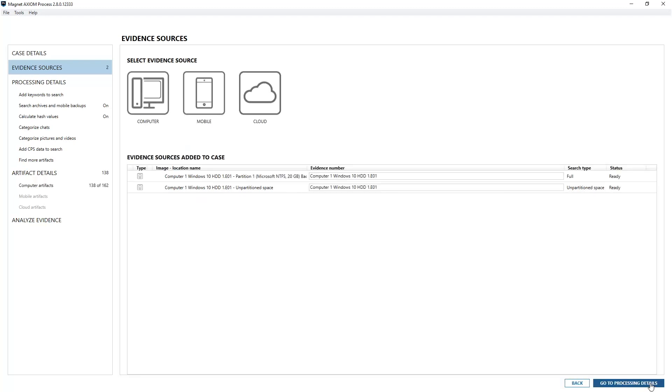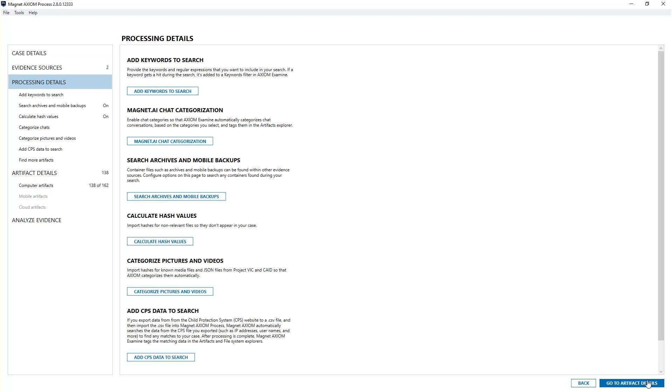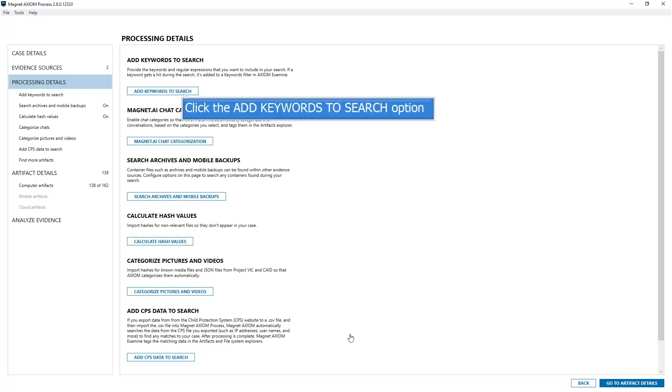Now that I've successfully added my evidence, the next step is for me to choose go to processing details. Again I can do this in the bottom right hand corner or I can do this in the list on the left hand side. Following the workflow after evidence sources is processing details. The first option under processing details is adding keywords to the search, which is the primary subject of this video.